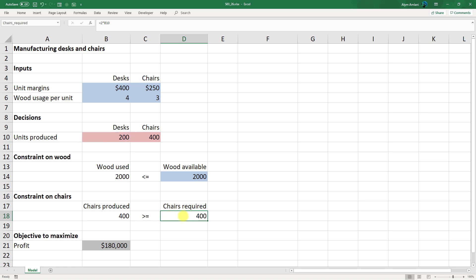Now this looks simple in hindsight, but when you're first setting up your model that might take you some time to actually think through. Again, when you're looking at these answers they might look intuitive, but when you're looking at a blank spreadsheet this might take you some time. So make sure you are spending the time thinking through the model before you jump into the solutions, because the hard part is trying to figure out how all of this comes together.